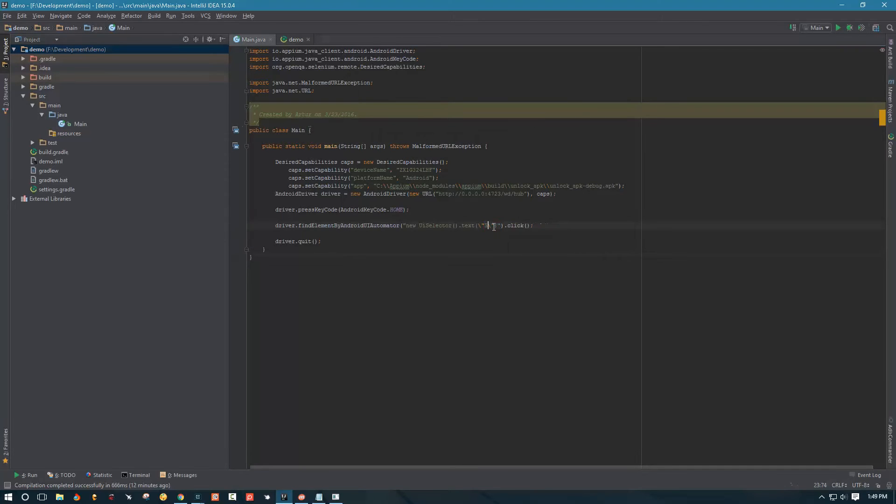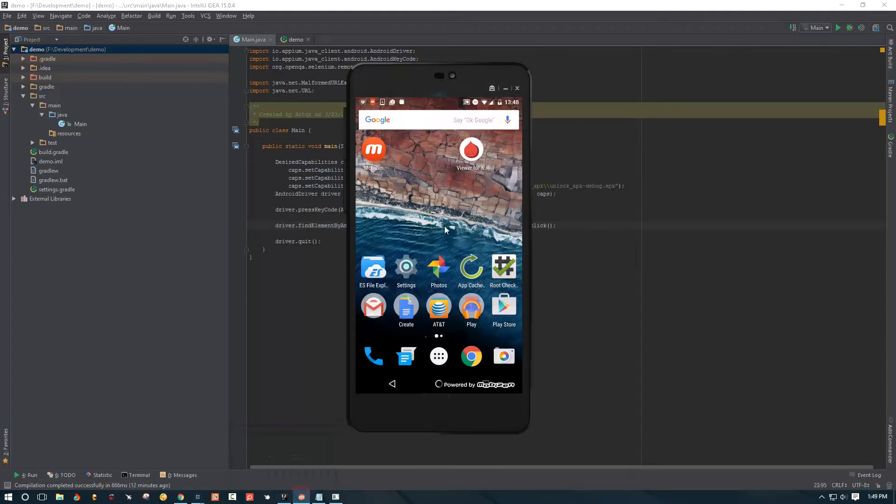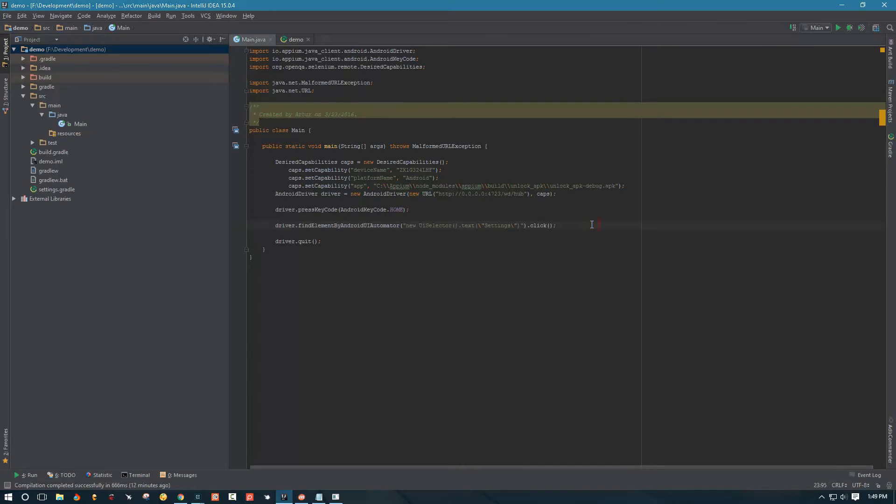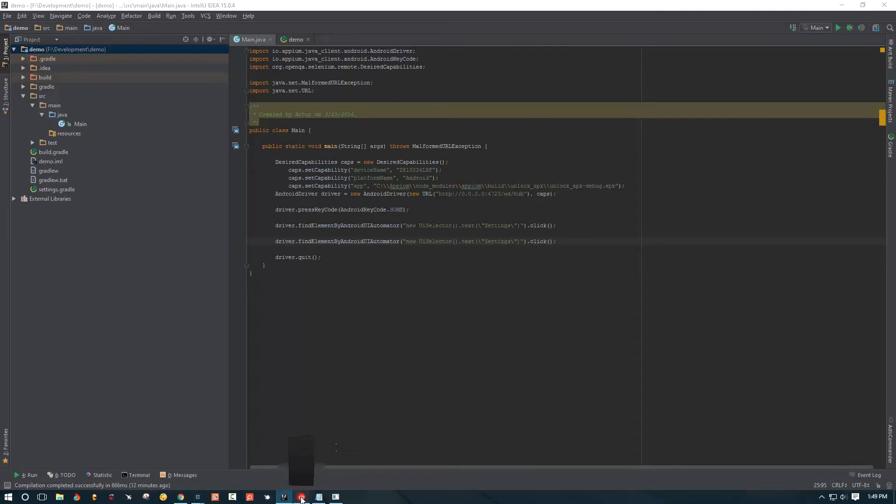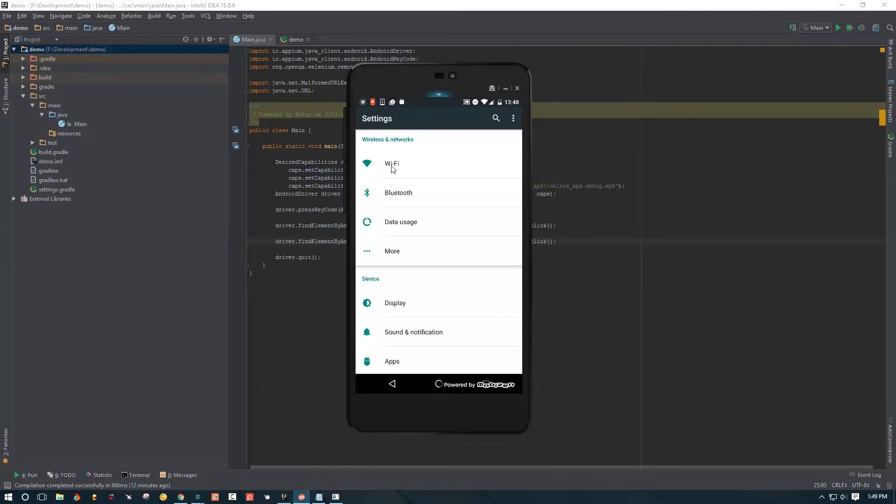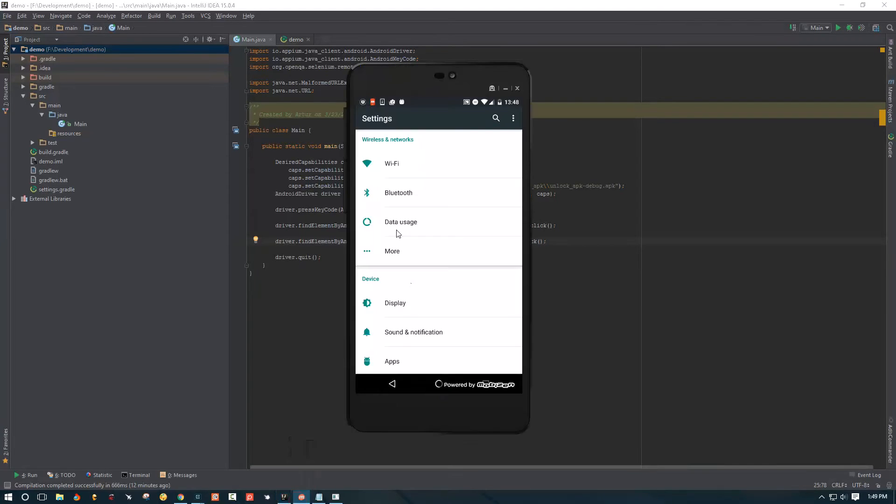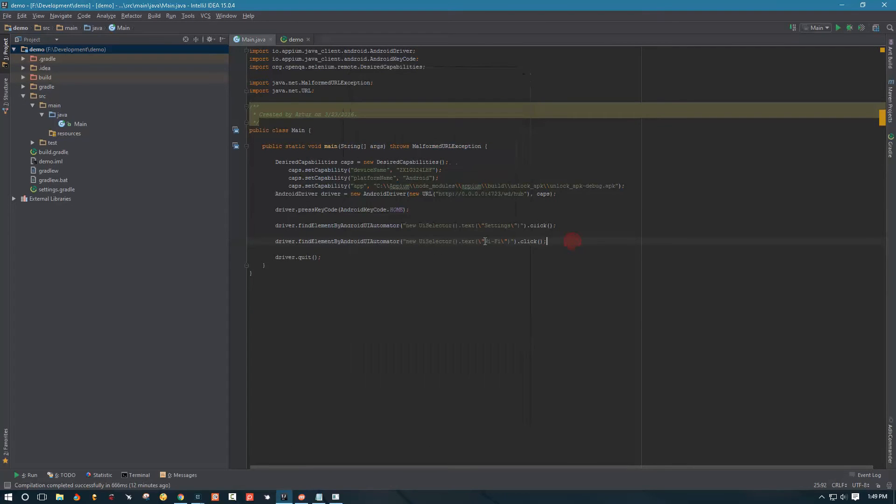But this time, because we're clicking on the settings, we're gonna put settings as text here. And then let's see what's happening once we go into the settings, we're interested in this little tab.